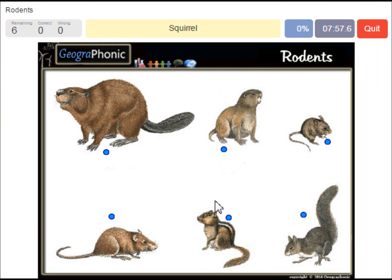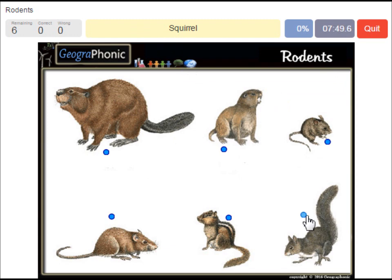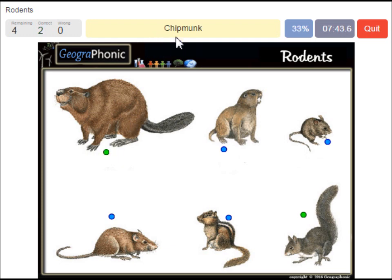This is a free game about recognizing rodents — the rodent family. The first one is a squirrel. Then we see here a beaver; it's all the same family. This is a chipmunk. This is a gopher.